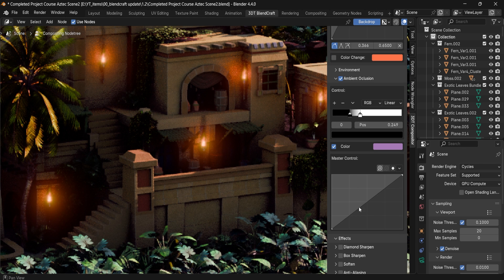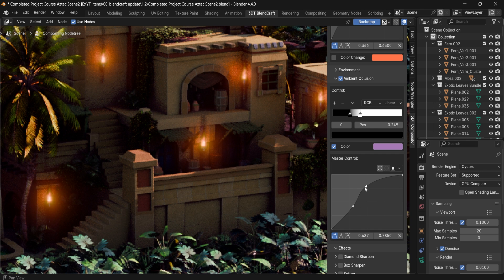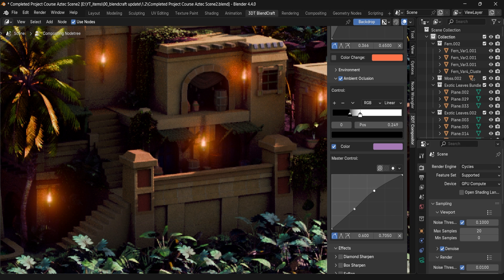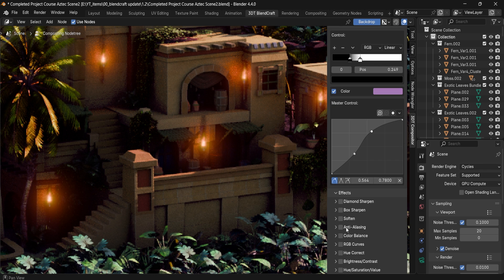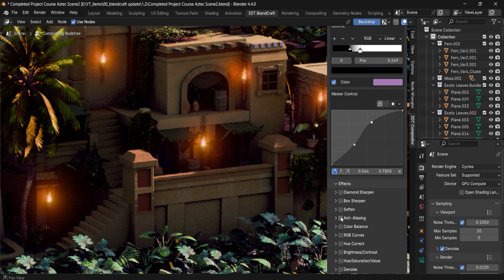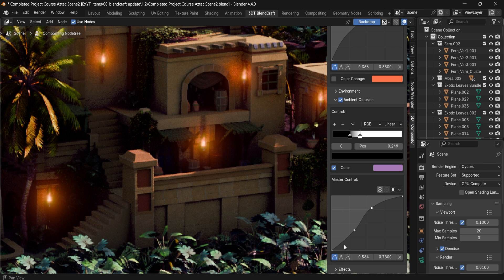Of course we also have Master Controls. If you want to do some fine tuning, or need additional intensity and contrast controls, we can set up some really nice results using the master controls. And then afterwards we have all the rest of the beautiful effects.